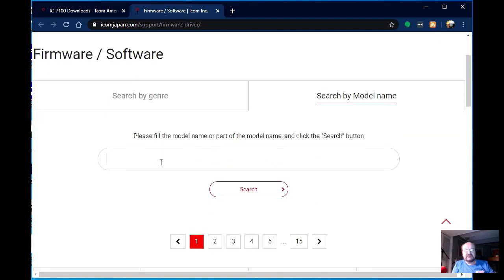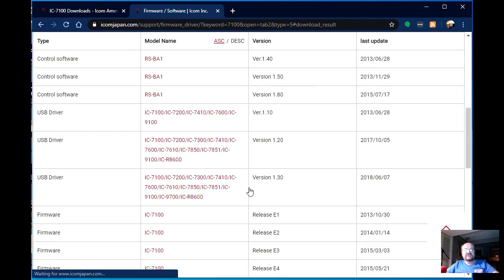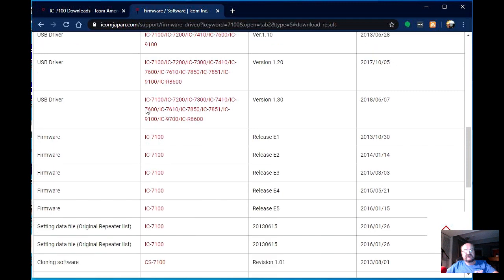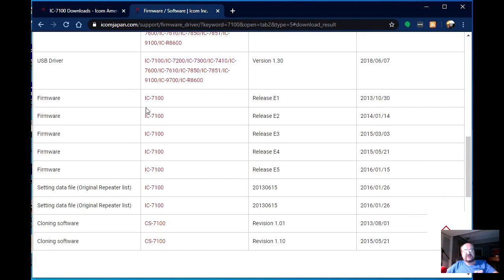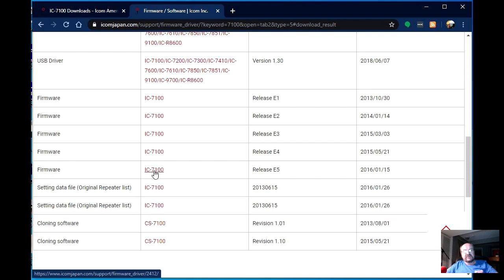And we're going to type in the 7100 on here and search. And here are all of the downloads for the 7100, and we can see that there are five firmware updates, the most recent of which was way back in 2016. But I have never updated the firmware on this radio. So we're going to click on that update.